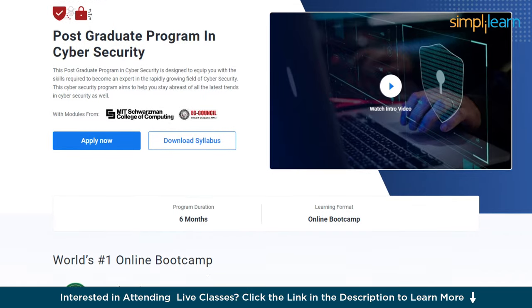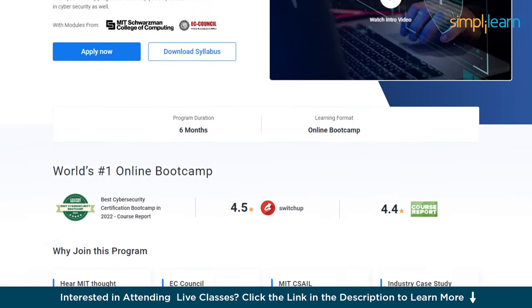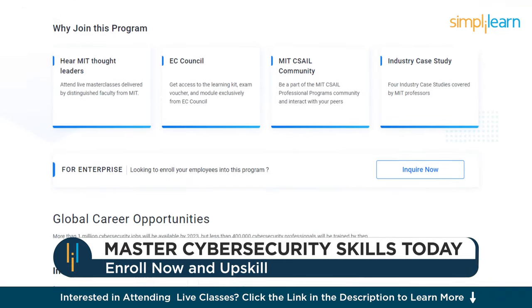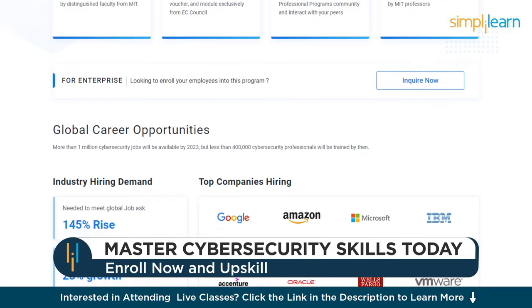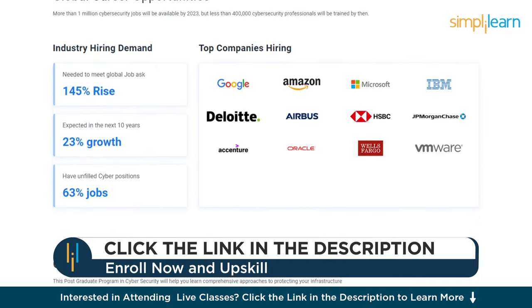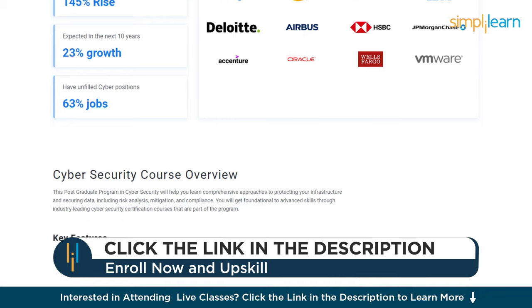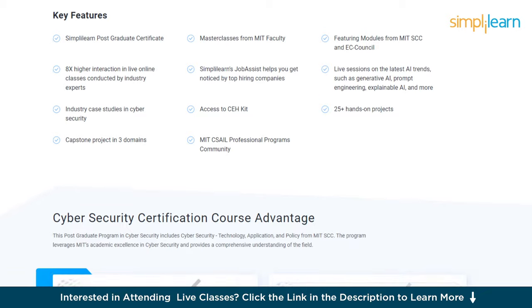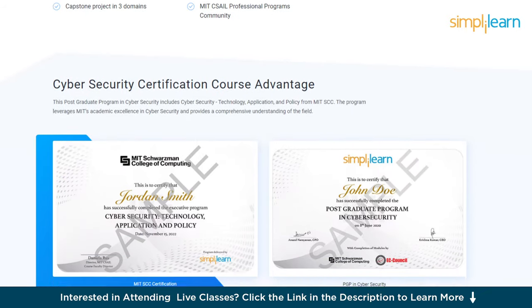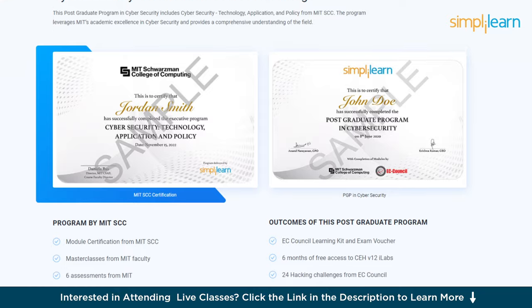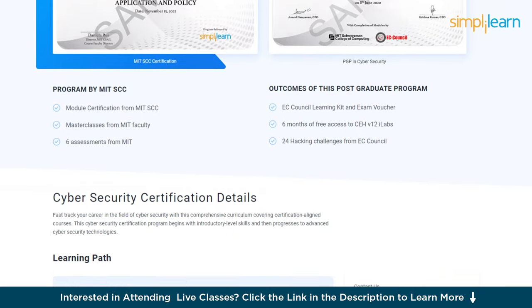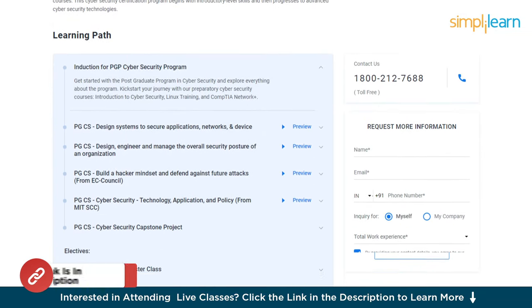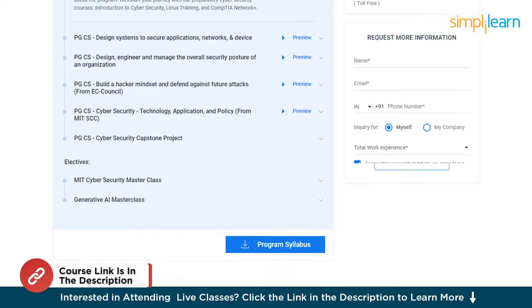If you are an aspiring cybersecurity professional looking for online training and certification from prestigious universities, in collaboration with leading experts to enhance your credibility, then search no more. Simply Learn's Postgraduate Program in Cybersecurity from MIT University, in collaboration with EC Council, should be your right choice. Through our courses, you will gain knowledge and work-ready expertise in skills like advanced hacking concepts, network packet analysis, ethical hacking, network security, and over a dozen others. If you are passionate about making your career in this field, make sure to check out the link in the pinned comments and the description box.